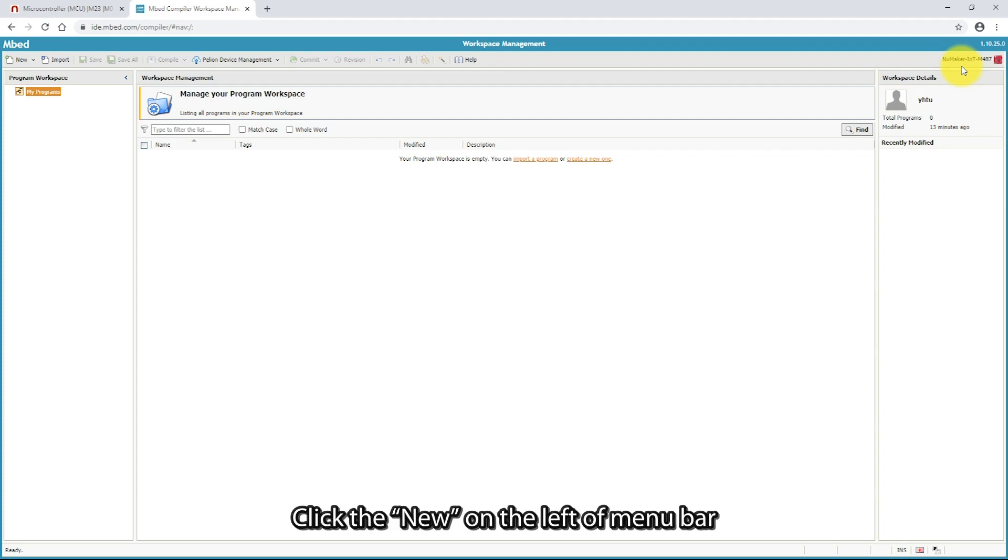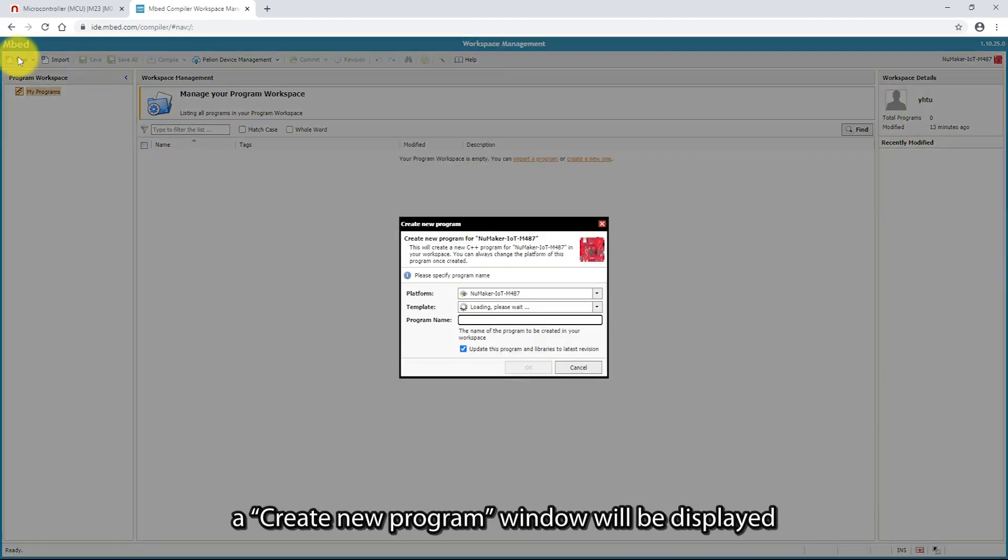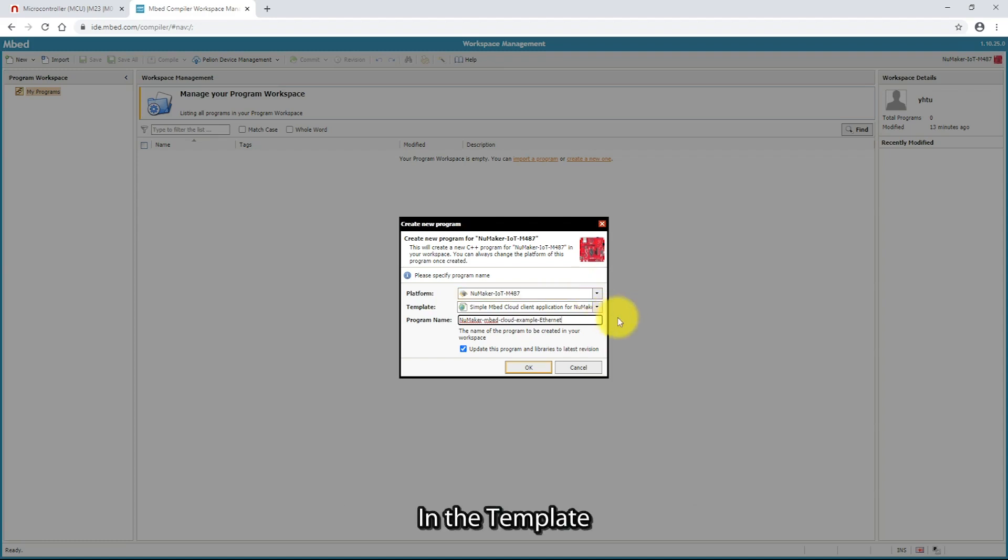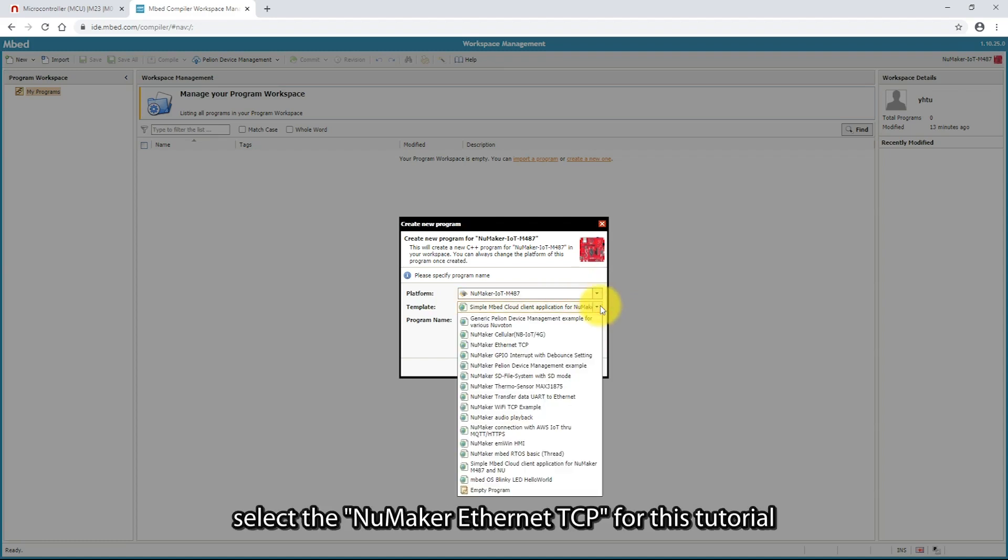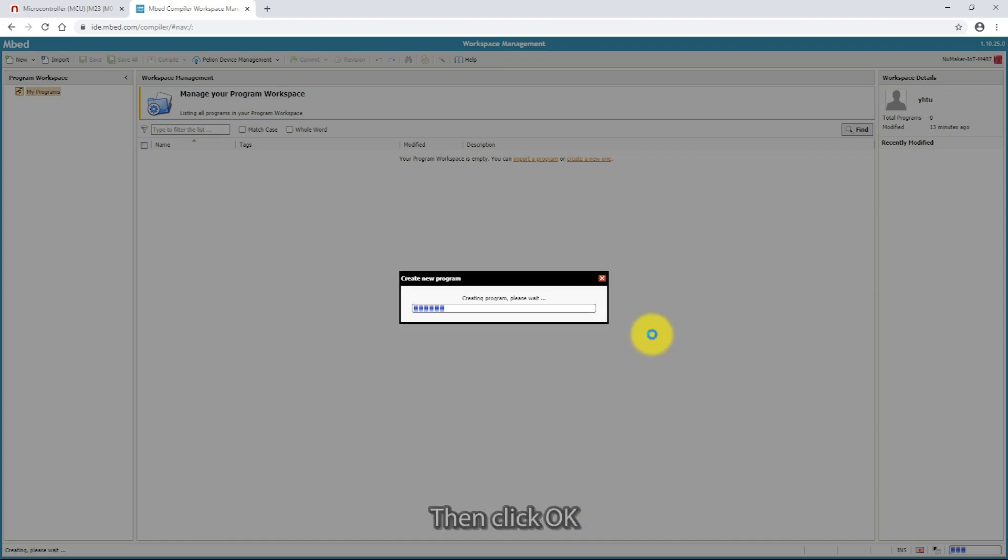Click the new on the left of the menu bar. A create new program window will be displayed. You can see that the platform has been set to NuMaker IoT M487. In the template, select NuMaker Ethernet TCP for this tutorial, then click OK.